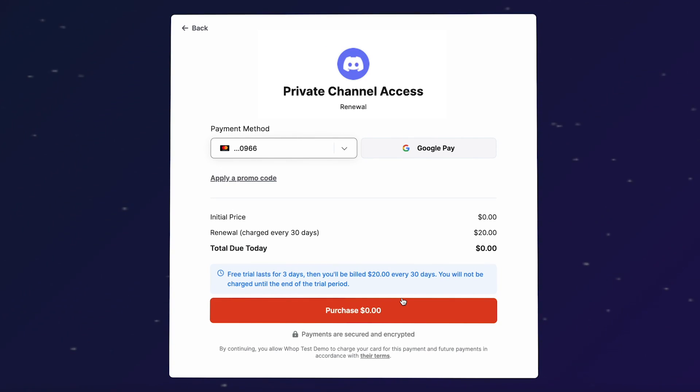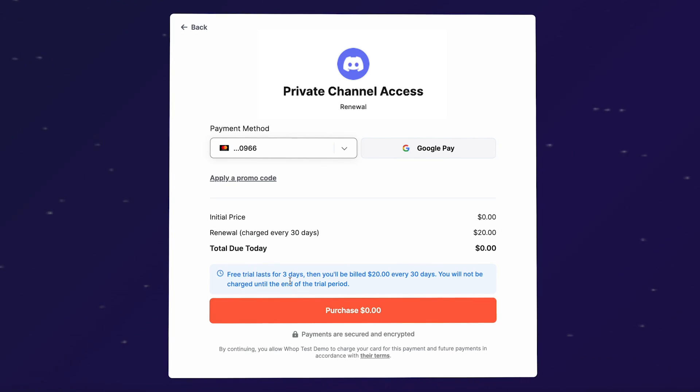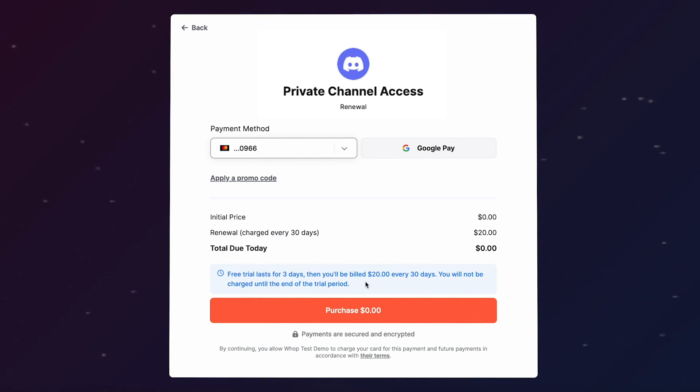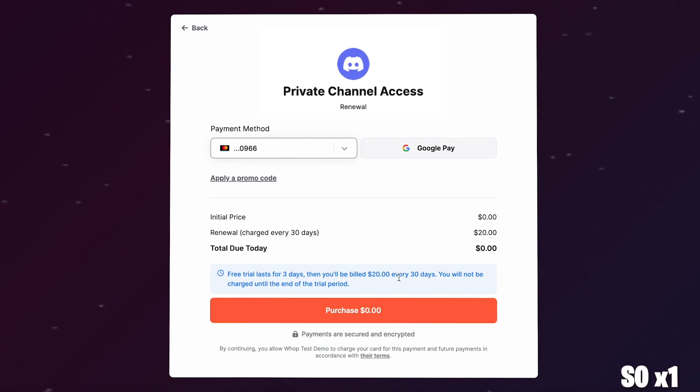In this video, I'm going to show you how you can sell access to your Discord server. Let's jump on my server so I can show you how I did it.